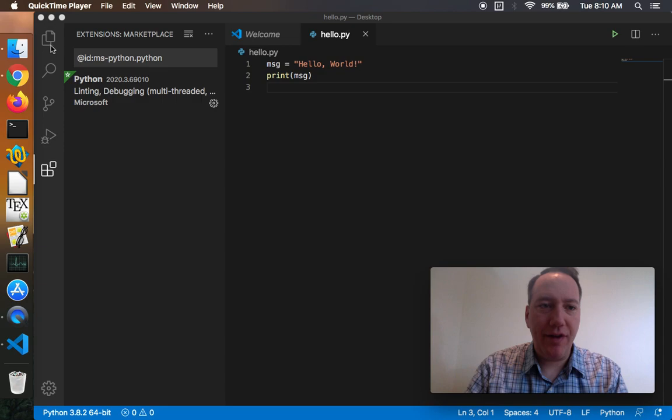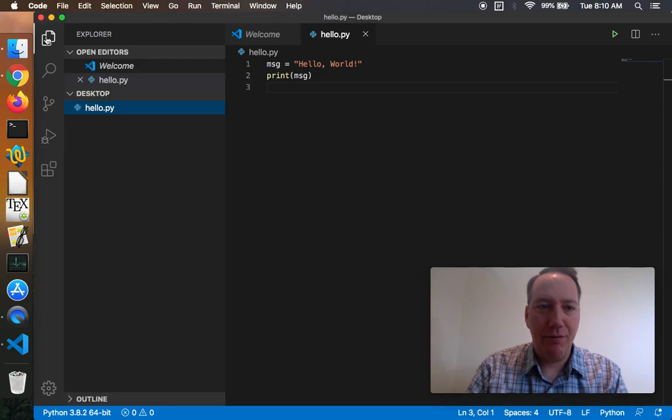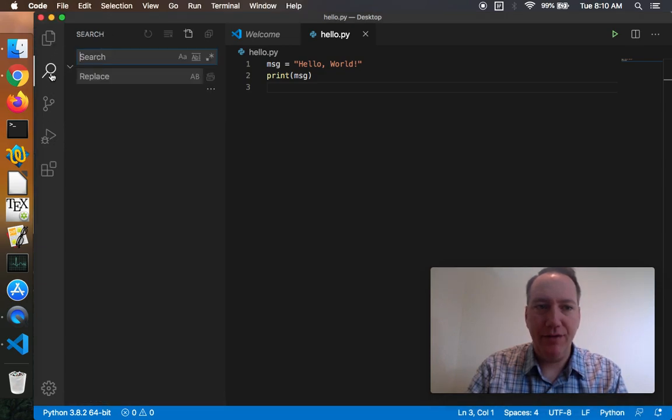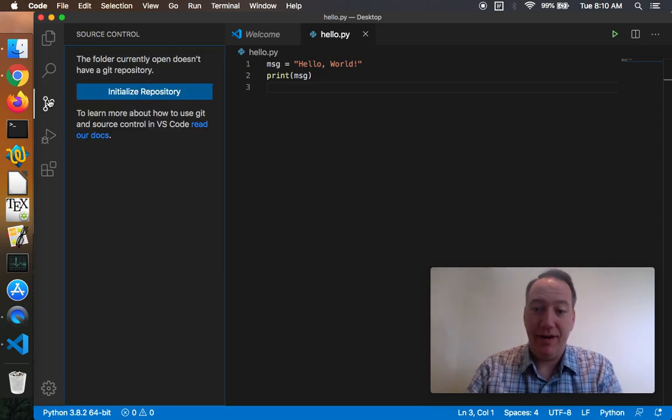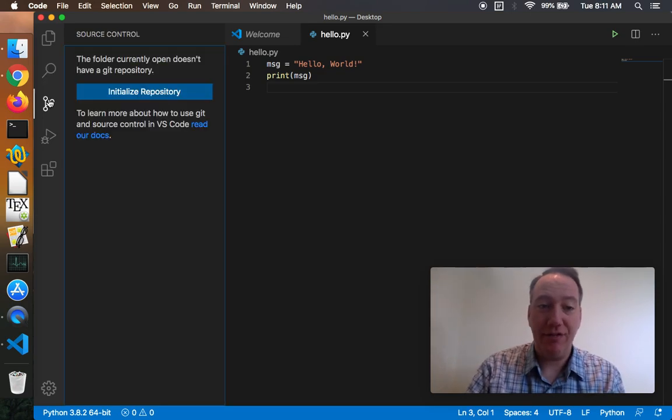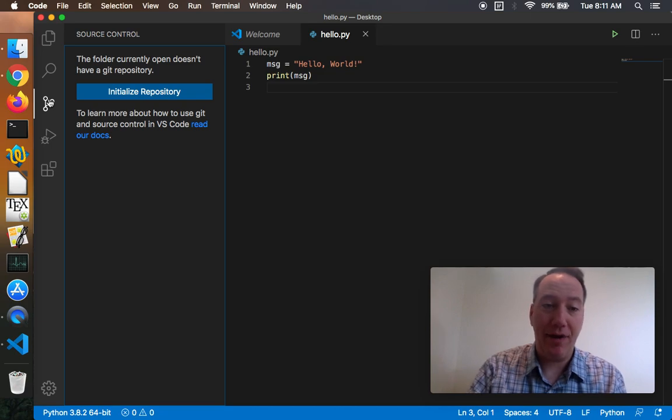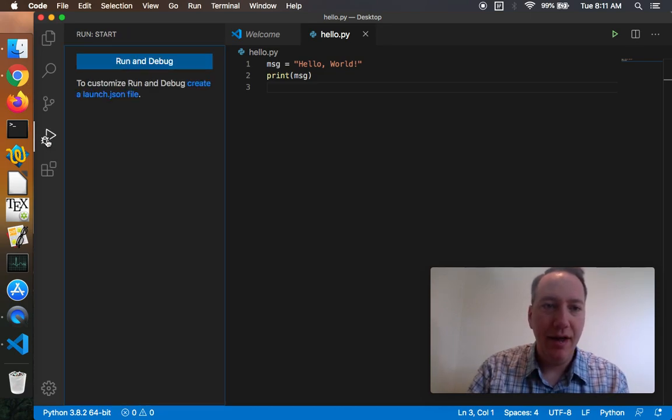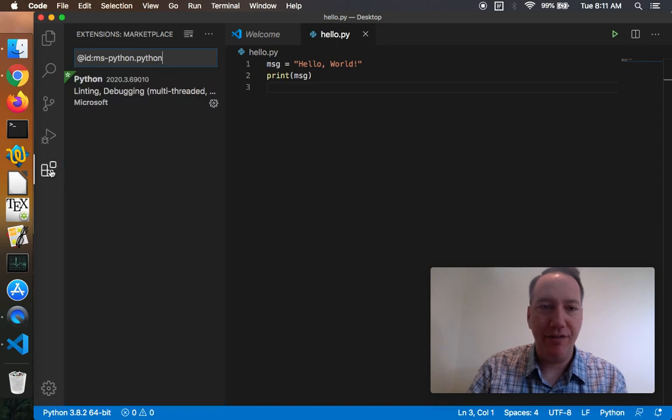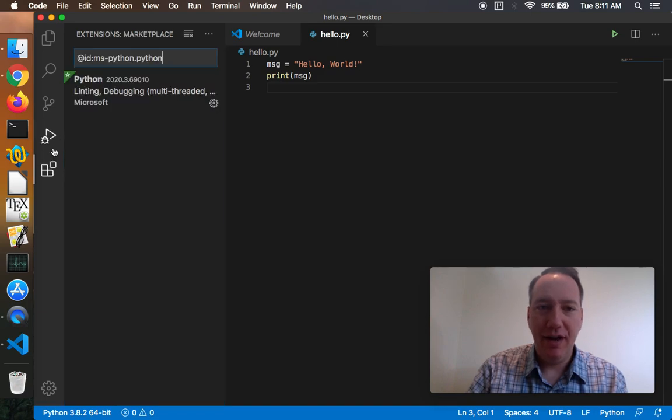By the way, these other tabs here on the left are for seeing your open files, searching, find and replace. This one is for git integration, so if you open a folder that's in a git repository you can do all your pushing and pulling and committing there. There's also a place to create run configurations and then the extensions that we were just looking at.